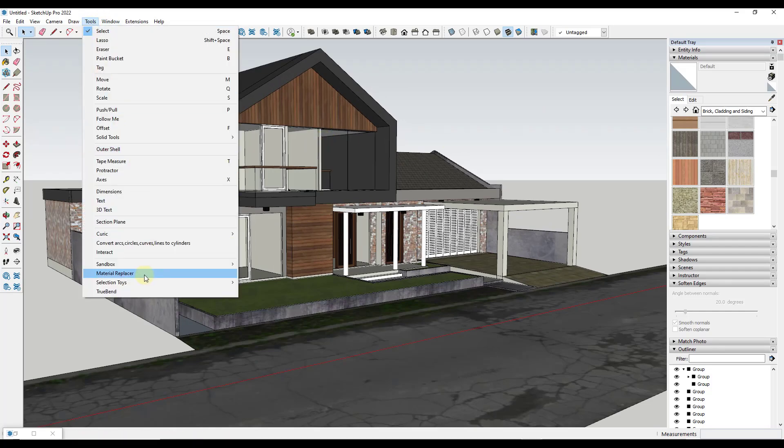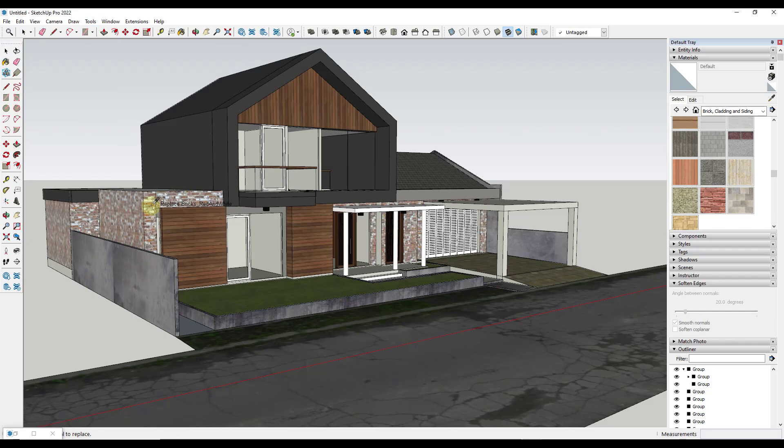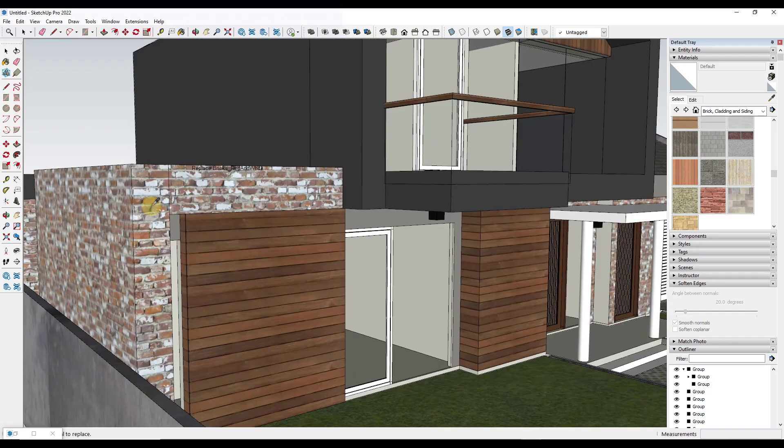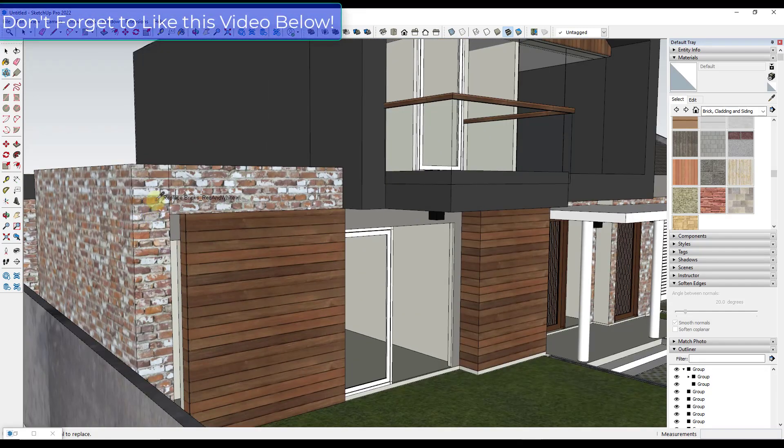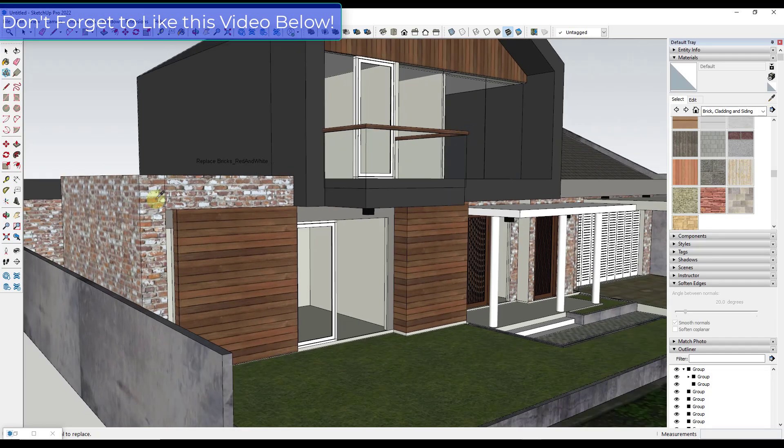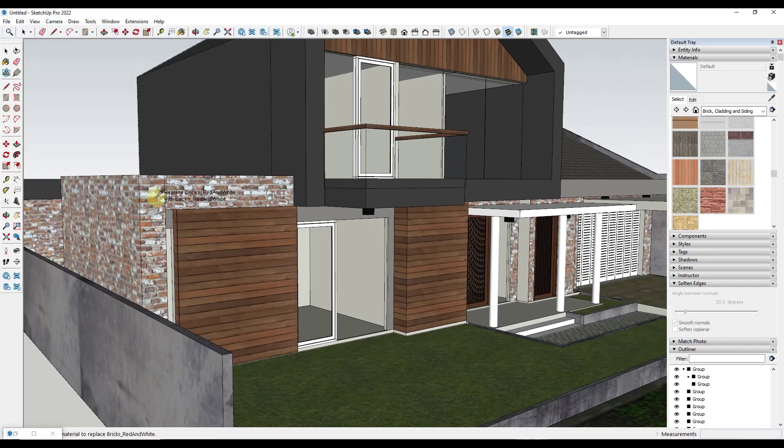If you go down to material replacer, it'll allow you to select a material inside of your model, and notice how it tells you what the material is when you mouse over it. So right here it says replace bricks black or red and white. So if I click on this it's going to select the material.